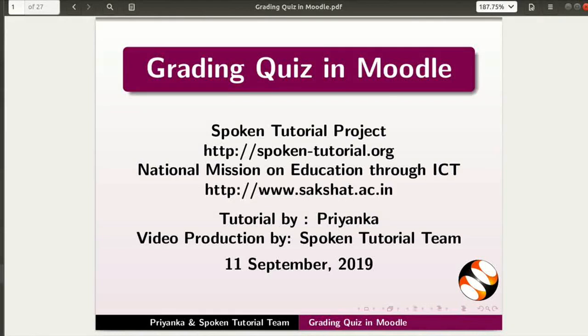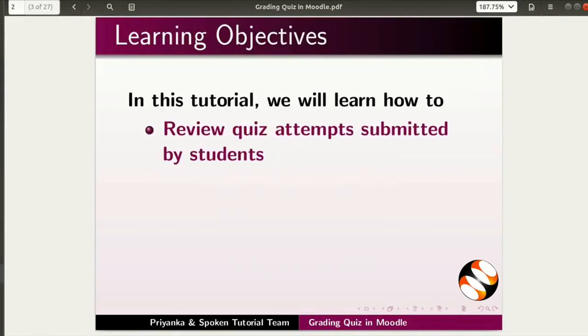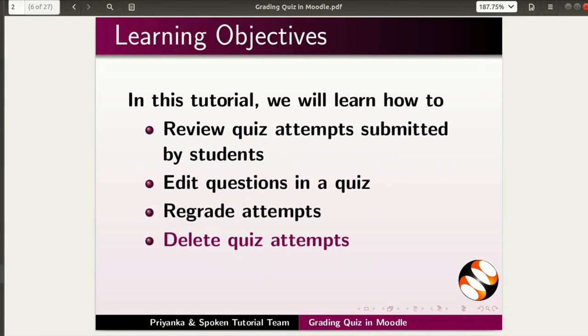Welcome to the spoken tutorial on grading quiz in Moodle. In this tutorial, we will learn how to review quiz attempts submitted by students, edit questions in a quiz, re-grade attempts, delete quiz attempts, and download quiz results.